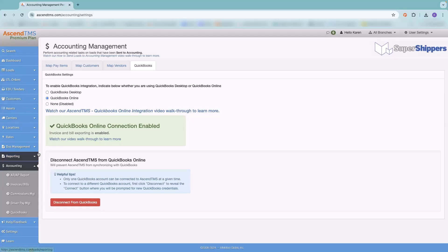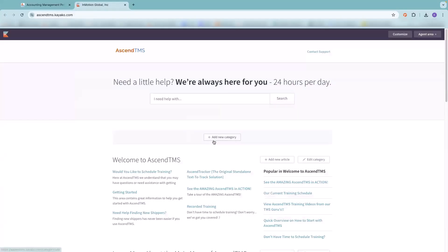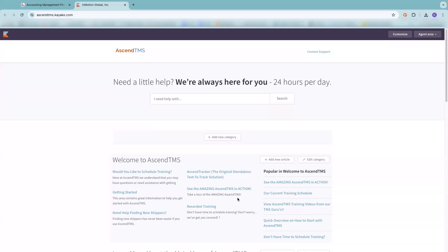And before I open it up for questions, I always like to point out our Learn tab. This is our knowledge base. We have videos and articles on just about every aspect of Ascend. So if you have any questions, please come in here and check it out. We probably have a video or an article on it. If for whatever reason you come in here and you don't find what you're looking for, hit contact support. We try to answer our tickets as quickly as possible. We don't like to keep people waiting. Or give us a call. Our number is 813-681-5000. Option 2 will get you to support.